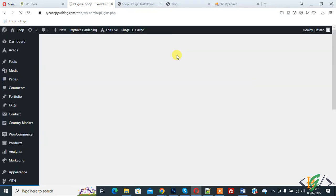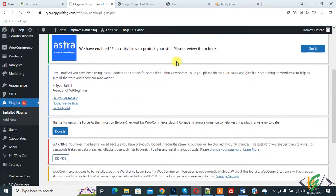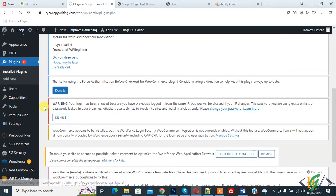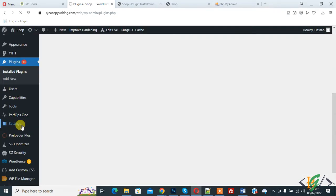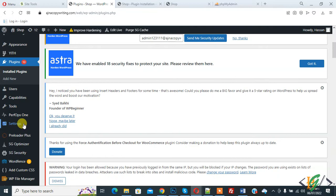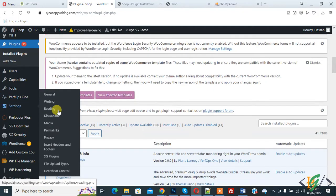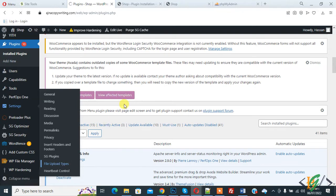So plugin is activated. Now scroll down on left side you see setting, hover on it, and then you see file upload type, so click on it.